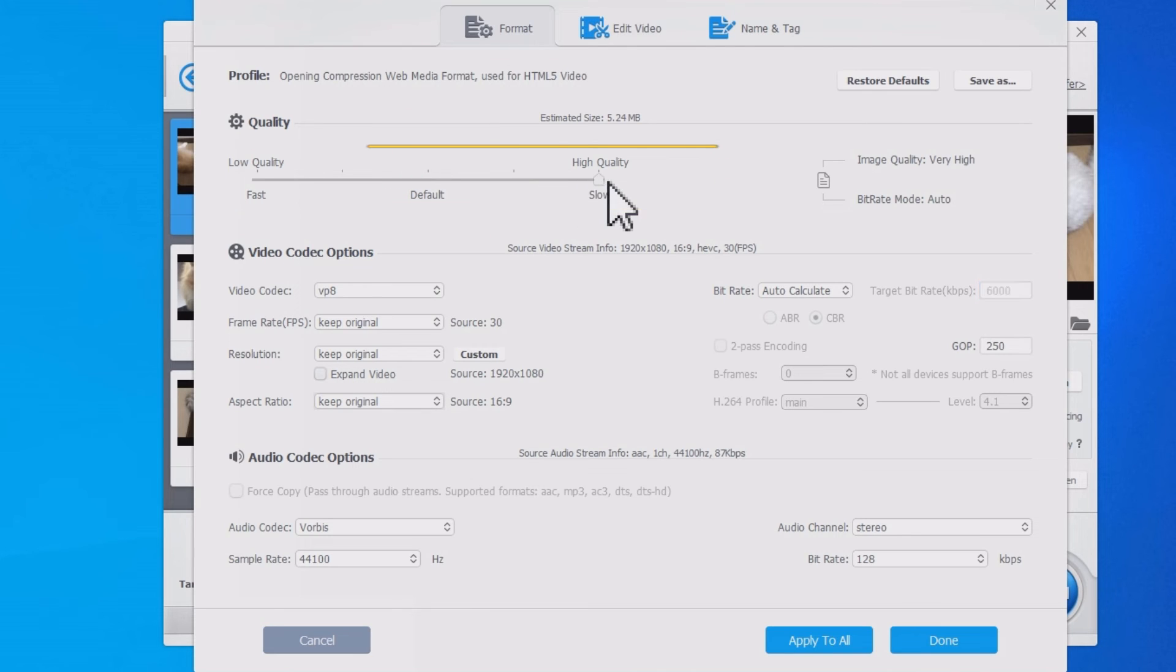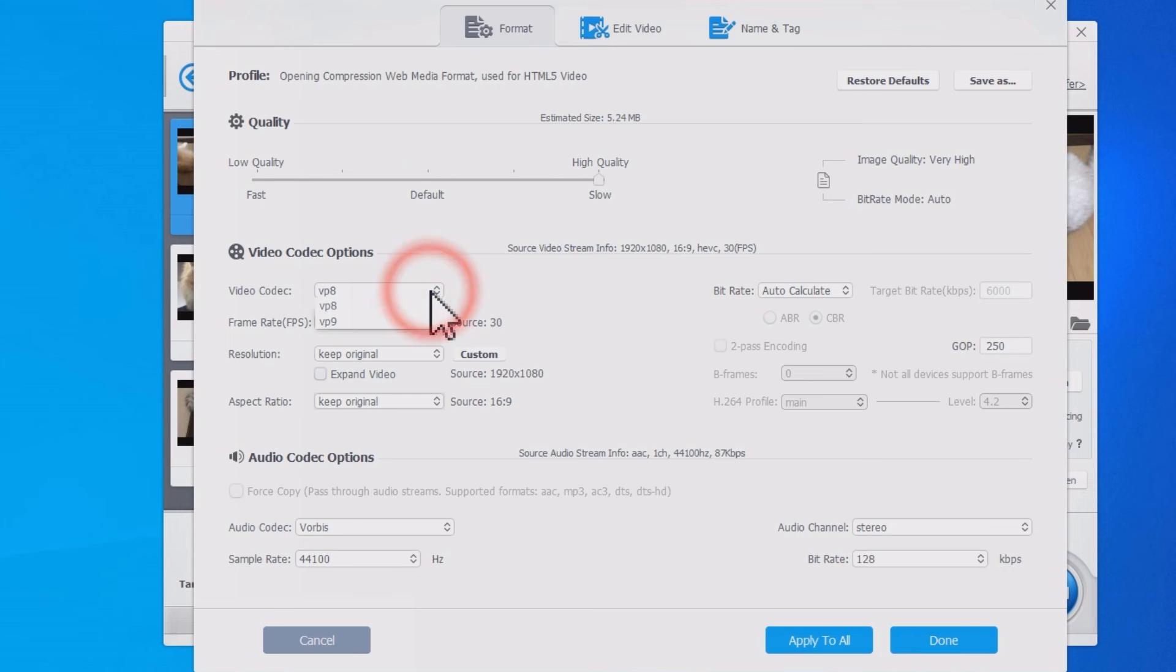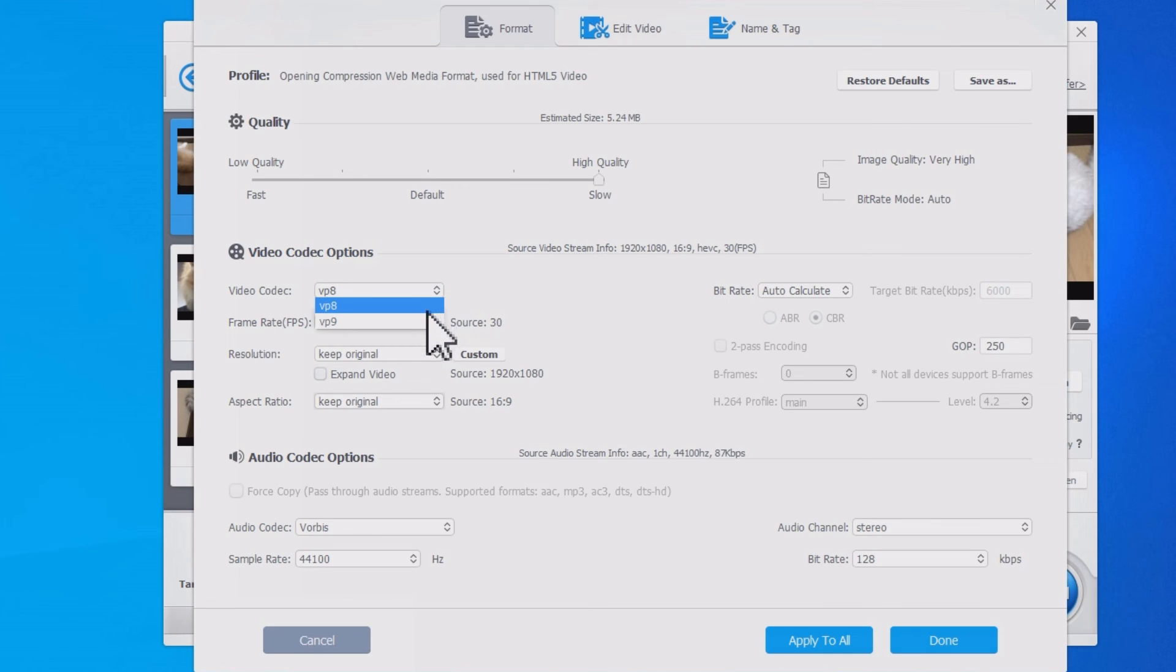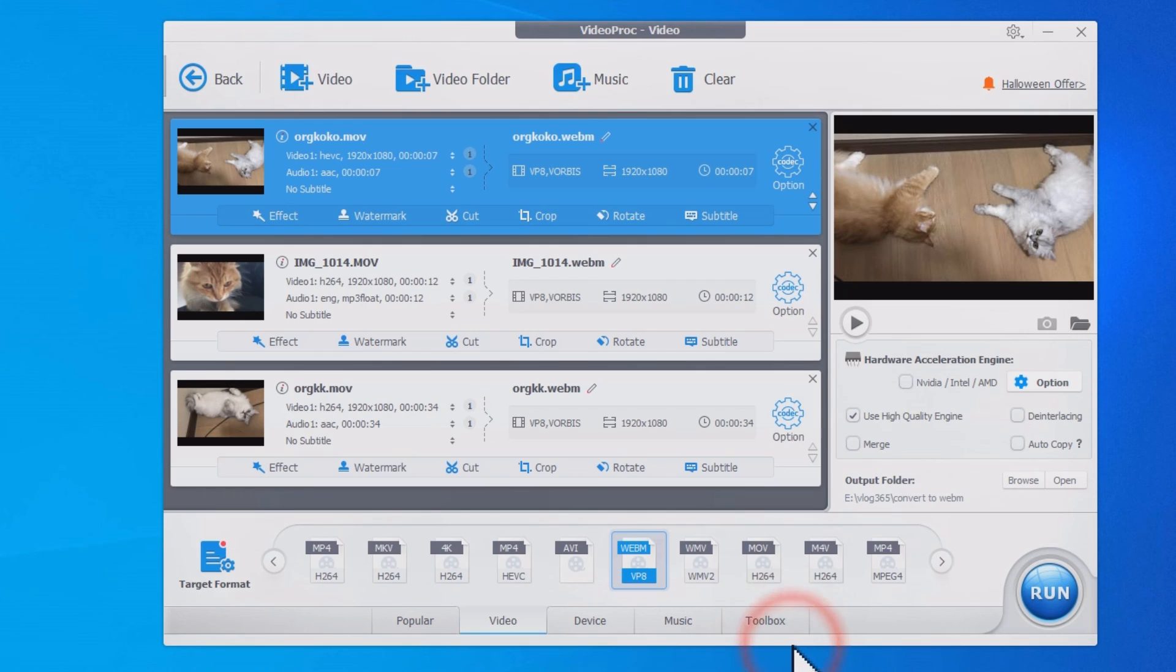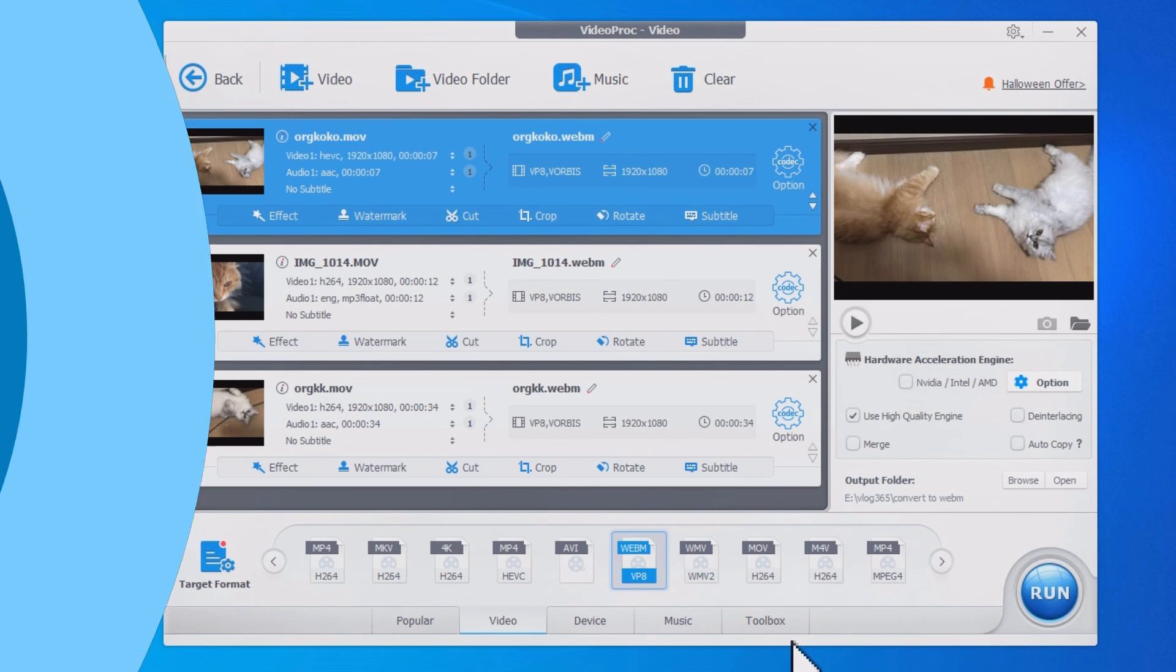WebM supports VP8 or VP9 codec - you can change it here. VP8 is more compatible with most browsers and online players. VP9 offers a higher compression ratio and thus can be more demanding for online players to decode. The no-brainer choice is VP8 for general usage currently.